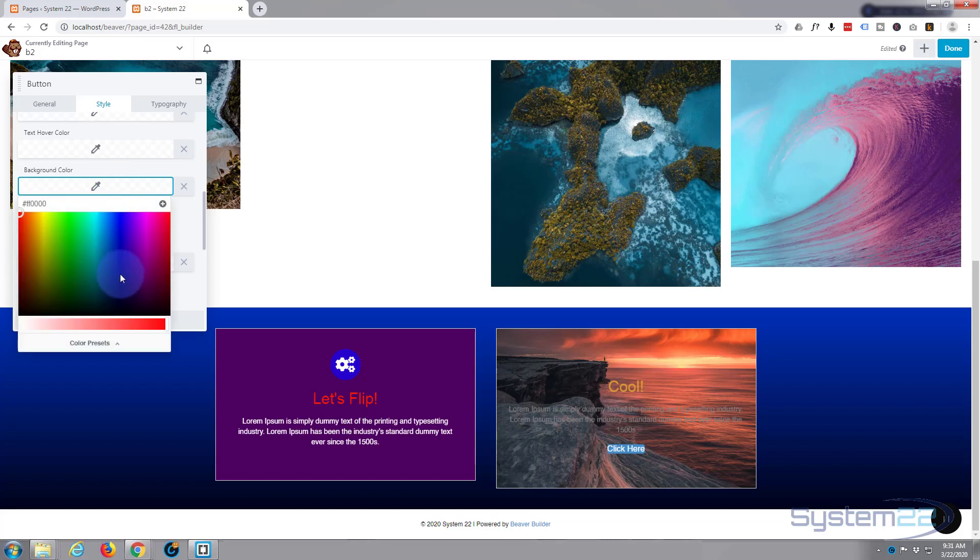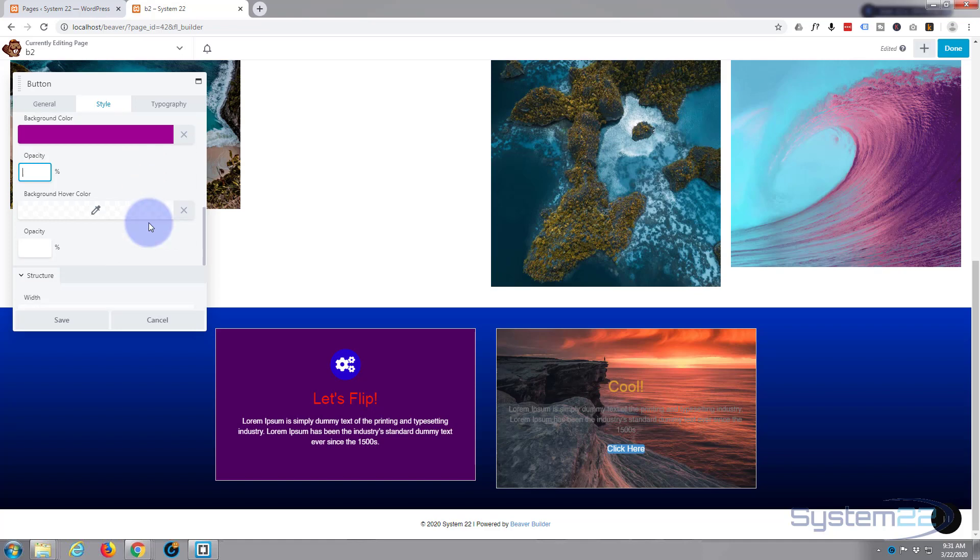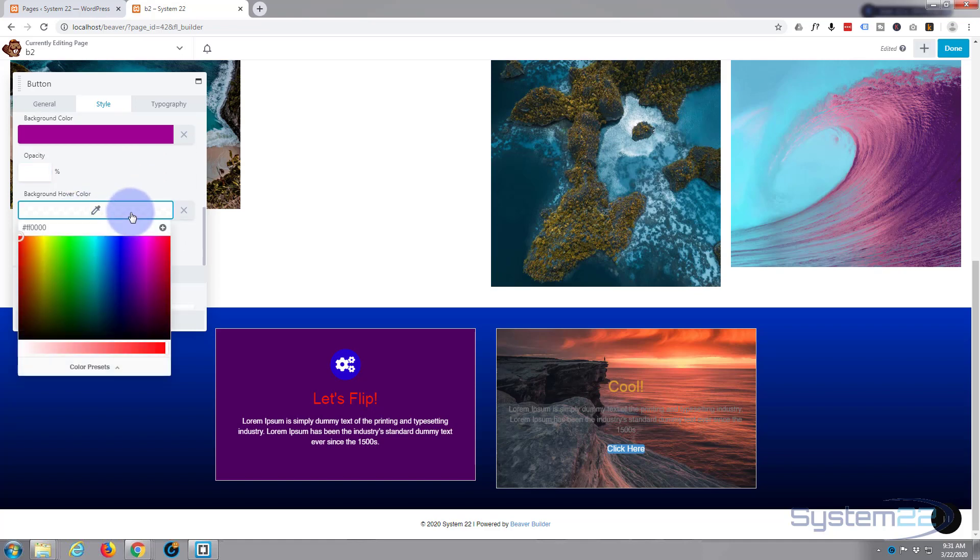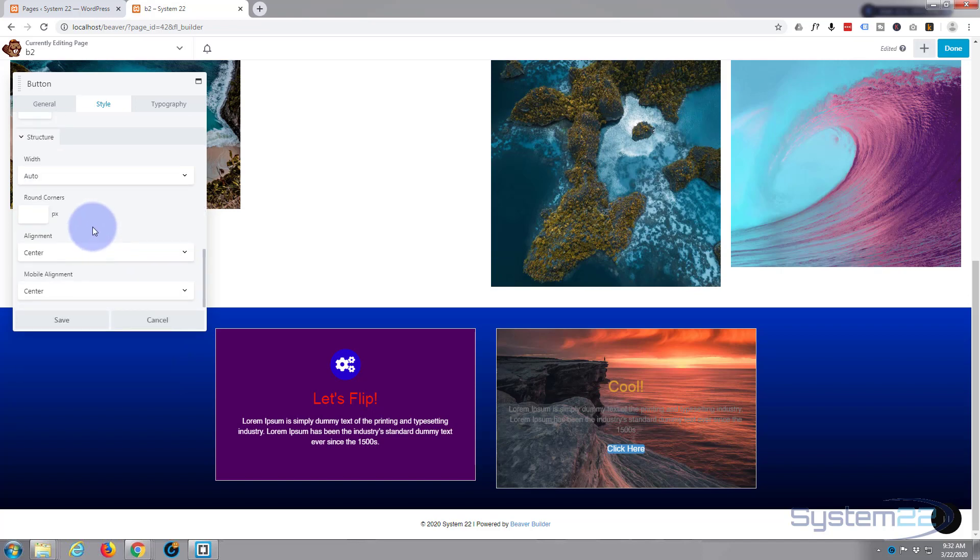Text color, well, we'll keep that as white. Text hover color, we'll keep that as white too. Background color, what's going to stand out on there? Let's use a crazy bright pink or purple or something. Opacity, again, that's a see-throughness. What color do you want it on hover? Let's change it to a bright blue or something silly.